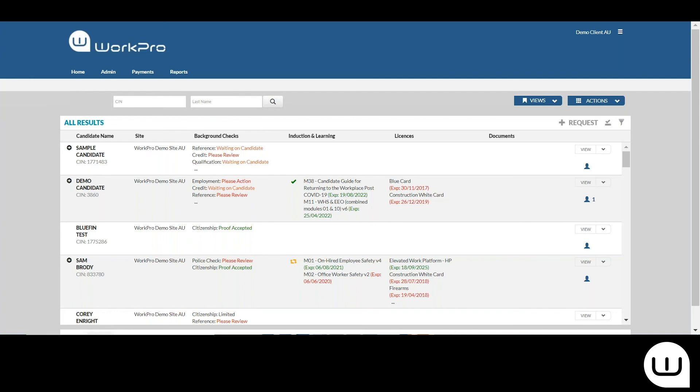If you would like to utilize the service, I would welcome the opportunity to support you with this compliance check. Please get in contact with either your account manager or call WorkPro on +61 1300 975 776.